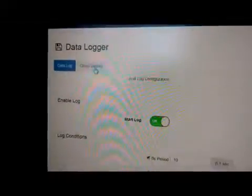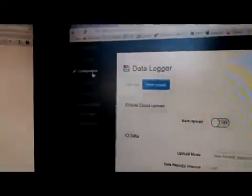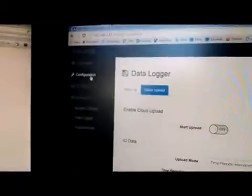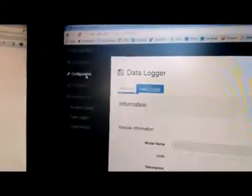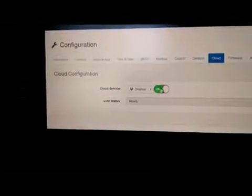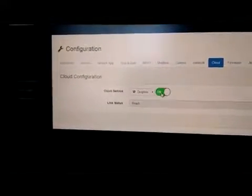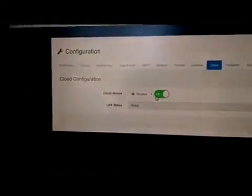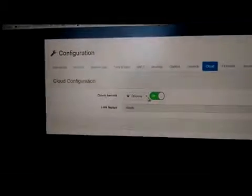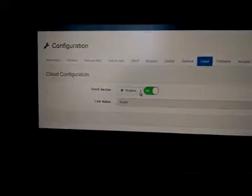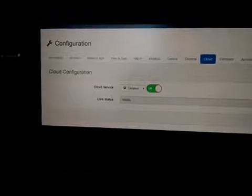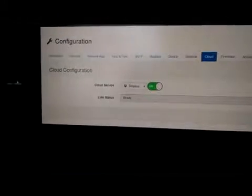And I'm going to go to the cloud upload. And before I started, I actually had to configure, go up here to the configuration. And I had to configure the cloud. And I had to turn on Dropbox. When I turned on Dropbox, it opened up an app for my Dropbox that gave me a code that I had to link the two together. But it was really easy to do.